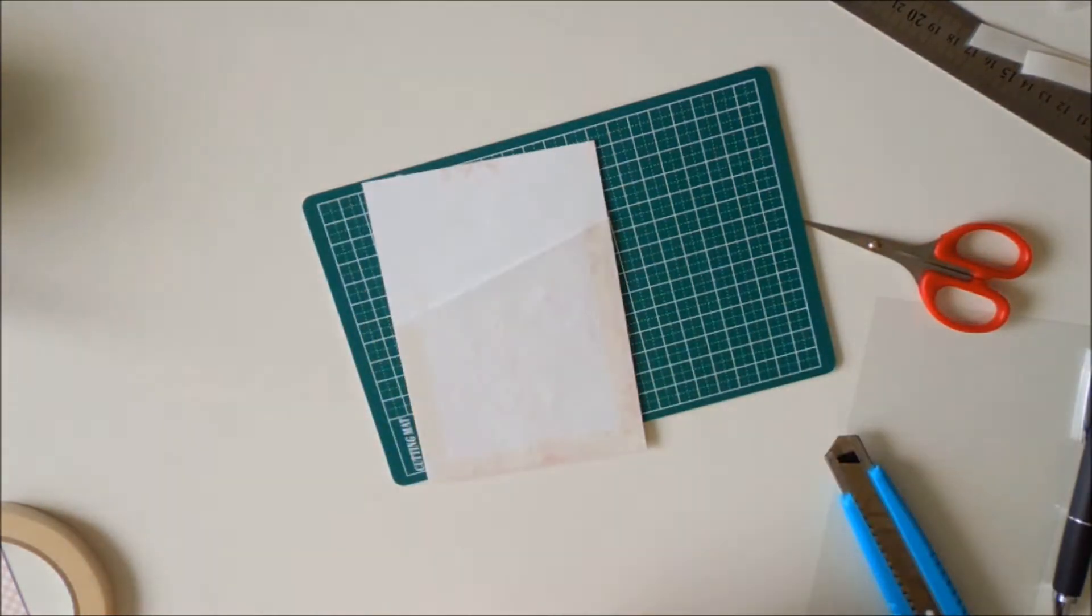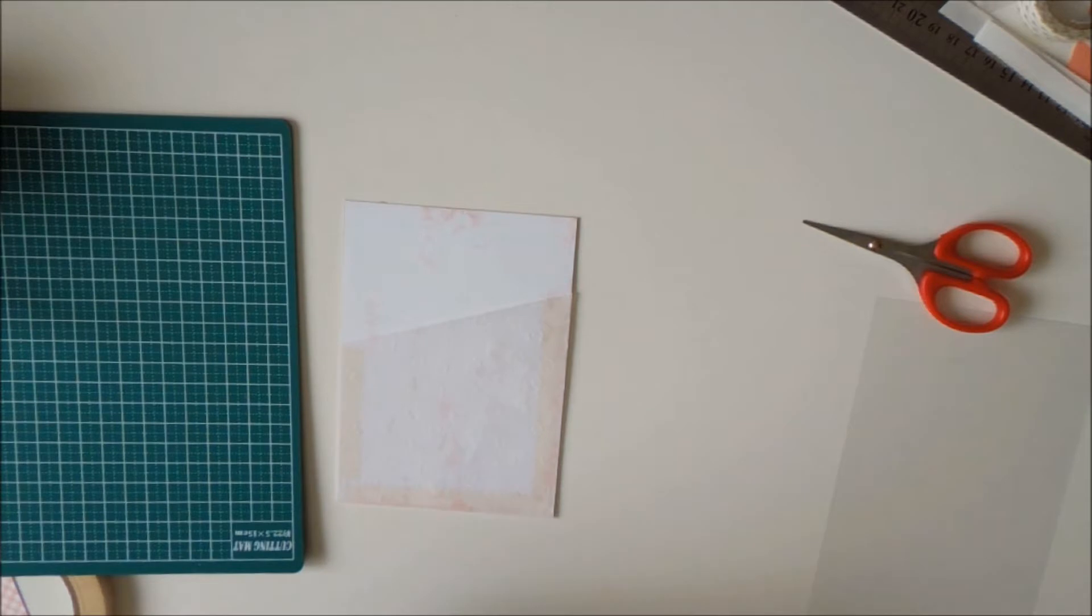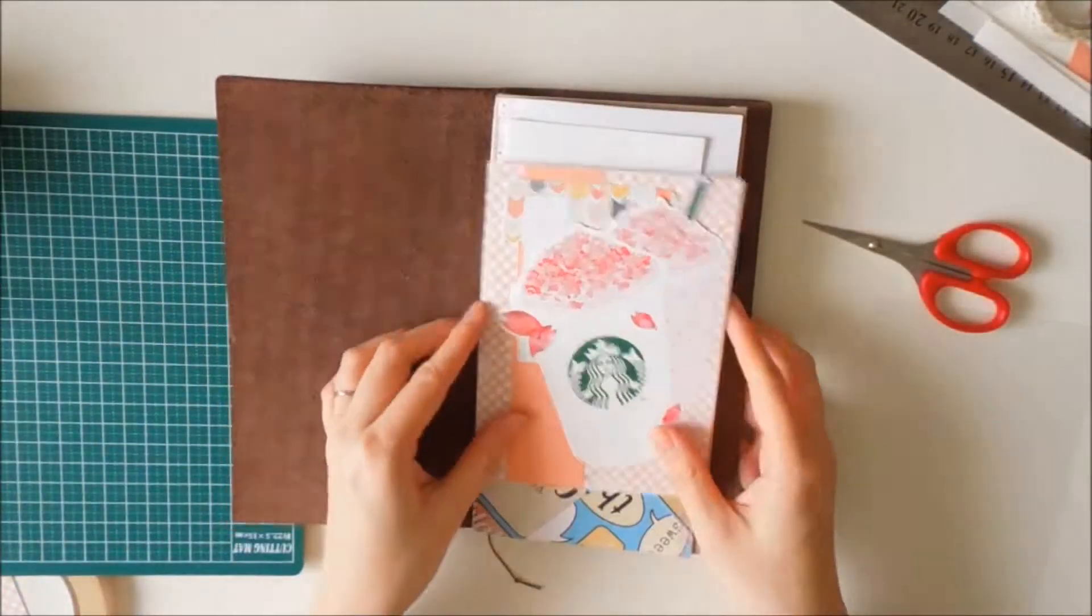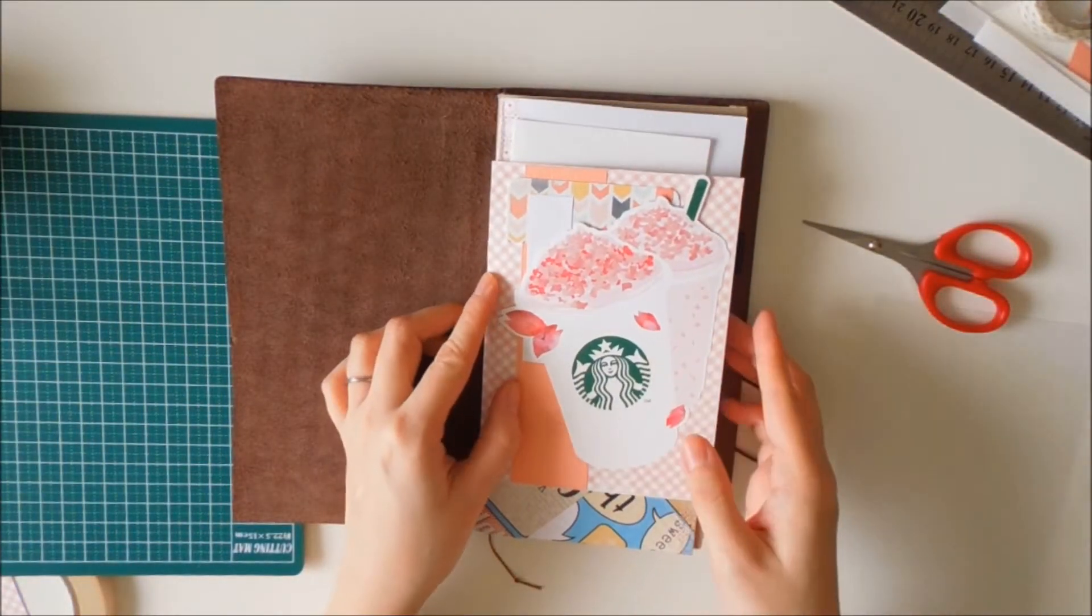What I'm demonstrating is if you really want to cover the glued part, you can use washi tape to cover it.